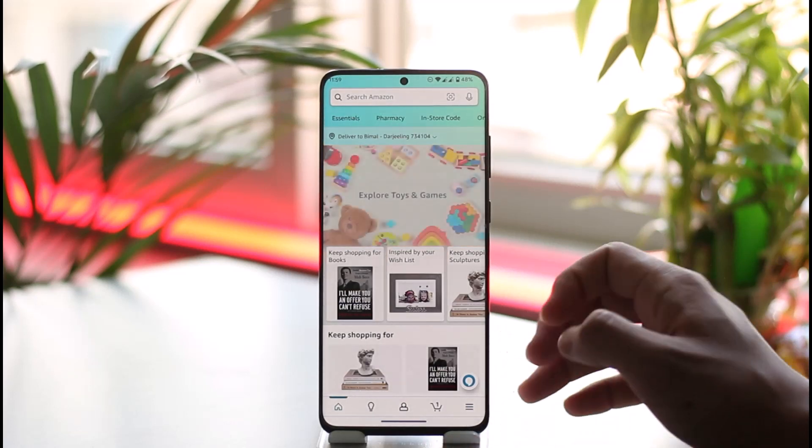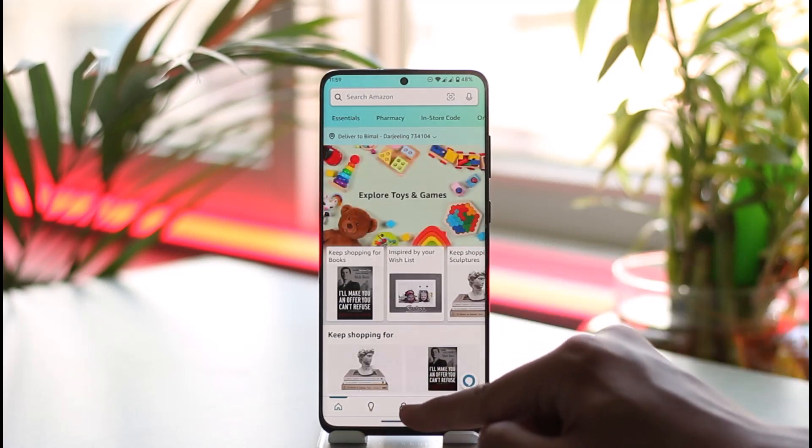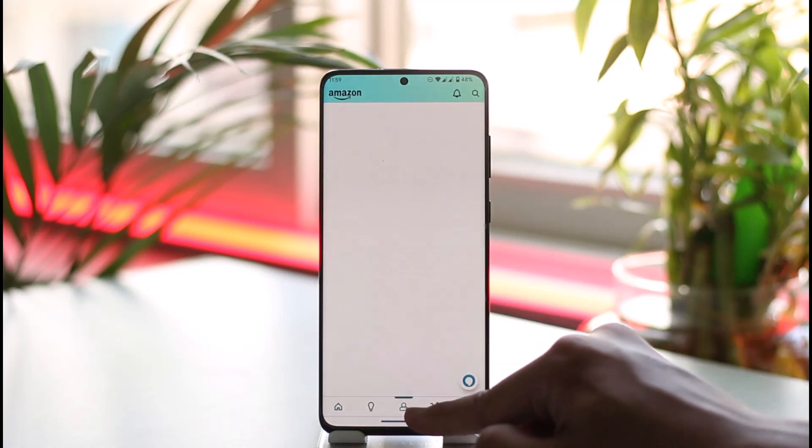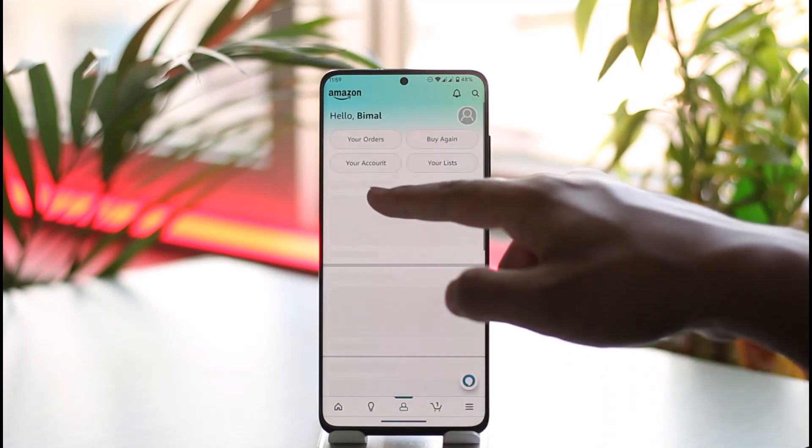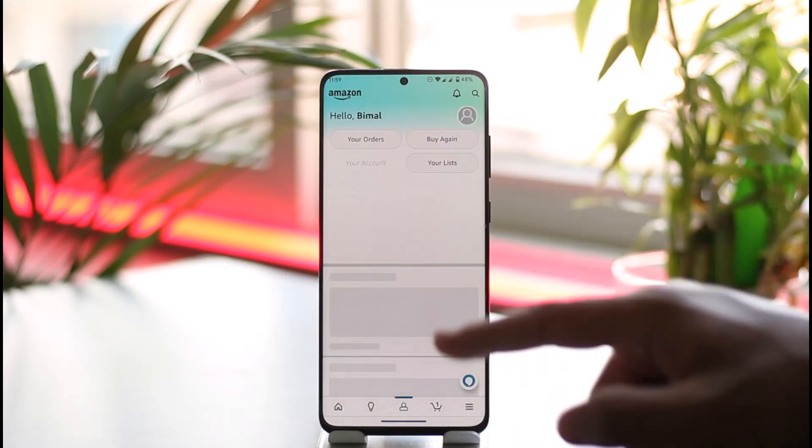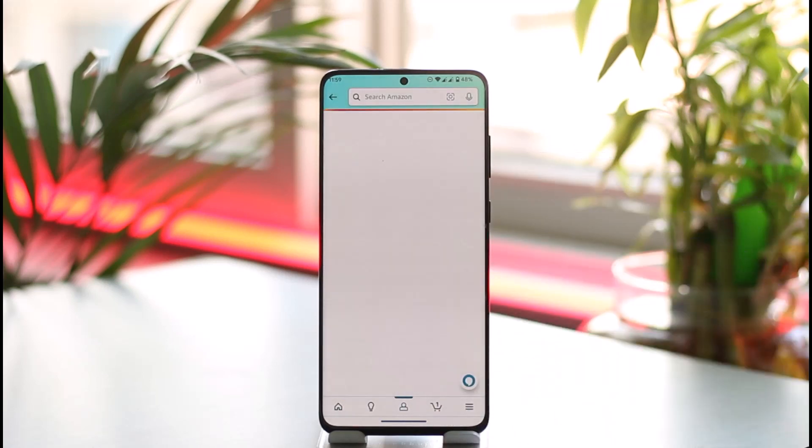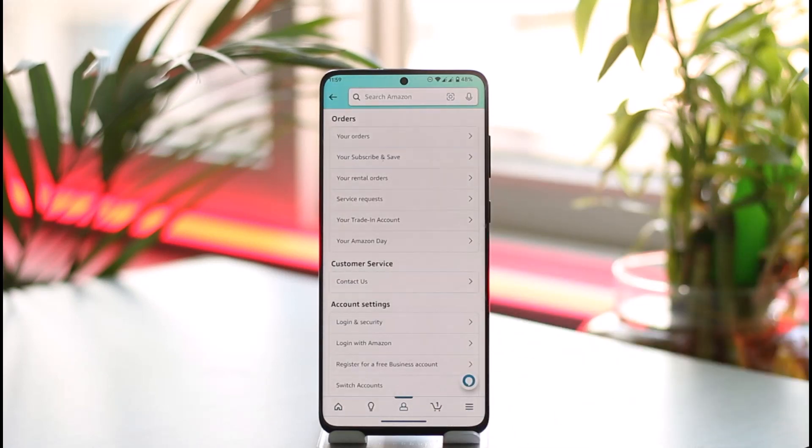What you need to do is tap the little account option that you can find here, and then go to your account. When you go to the your account tab, you're going to see this type of interface.